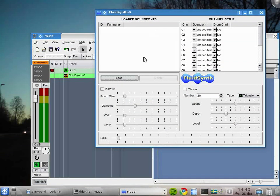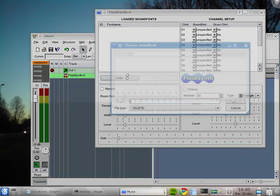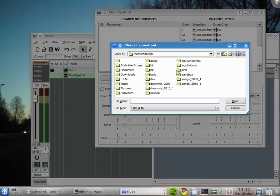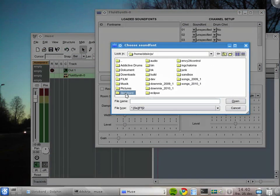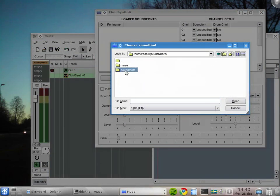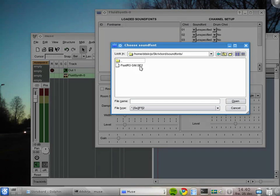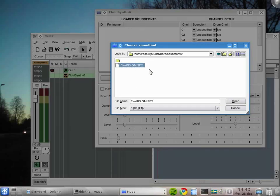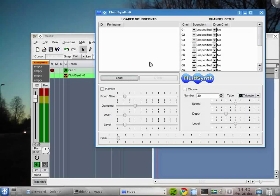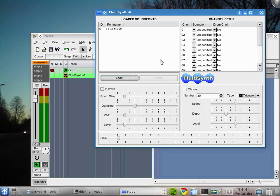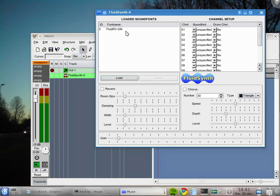Now we right-click here to open the GUI for FluidSynth. FluidSynth is a sound font player, and we're going to load a sound font here. I have one right here, FluidR3GM. Notice that this fluid has nothing to do with FluidSynth; they just happen to have the same name. We load it.